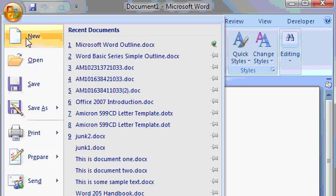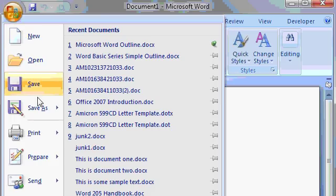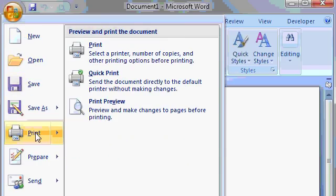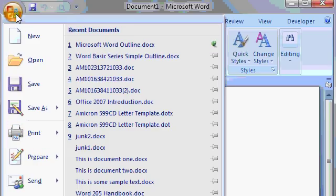There's new, open, save, print, and we'll talk about a lot of these functions as we go on. For those of you who have used previous versions of Microsoft Word, the office button takes the place of the old file menu item.